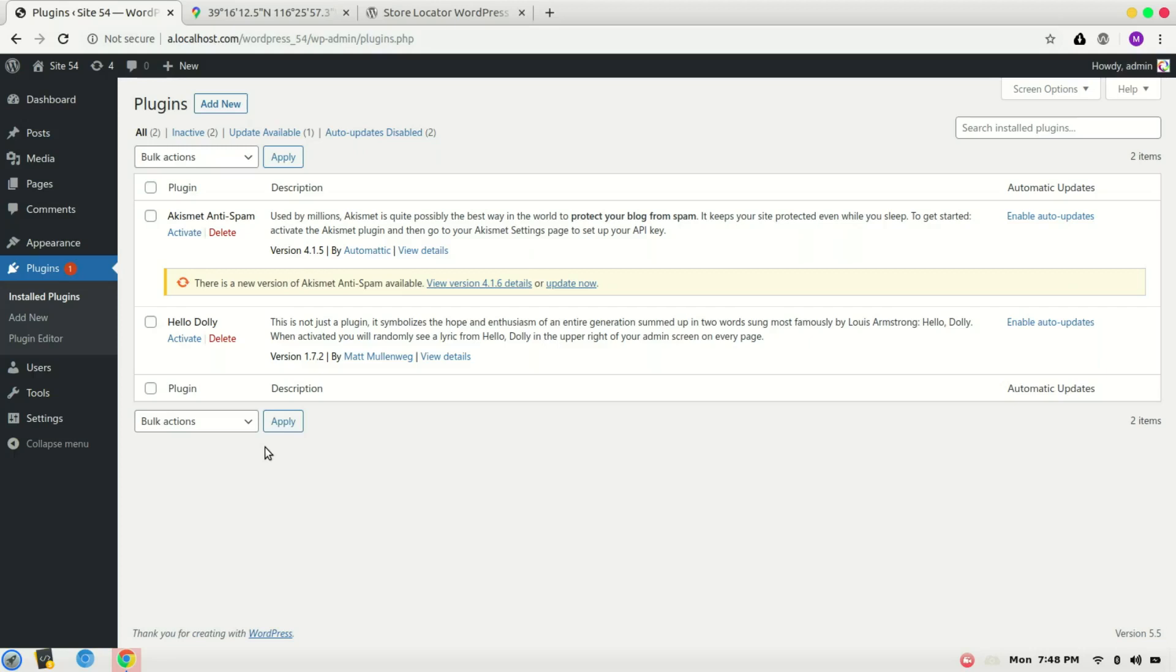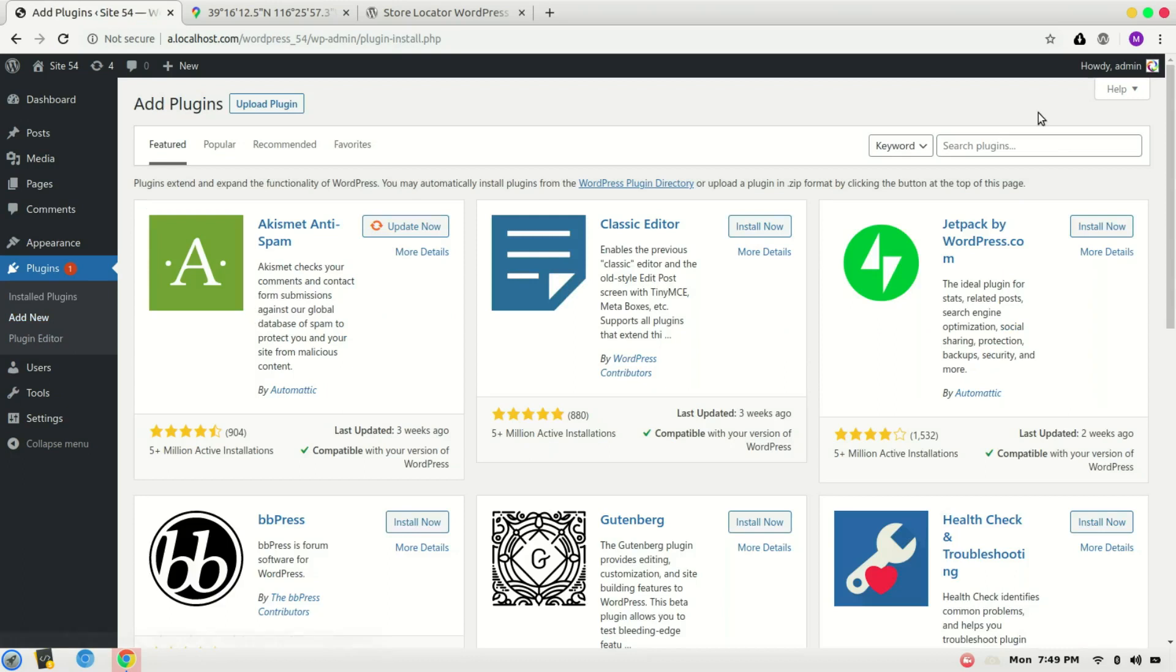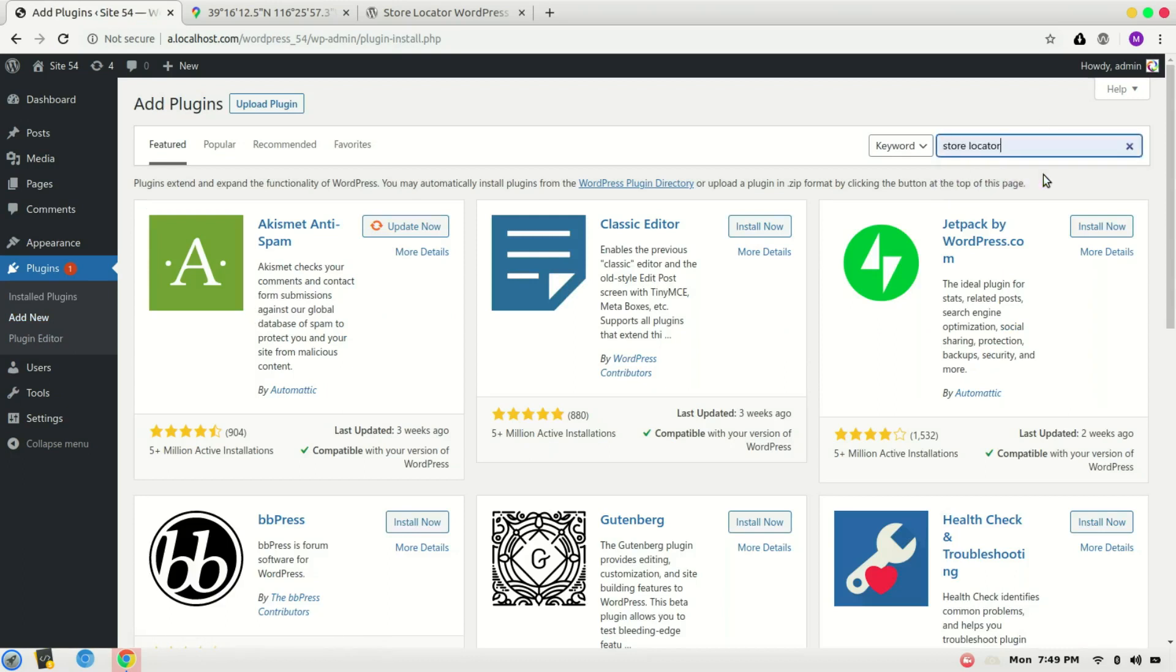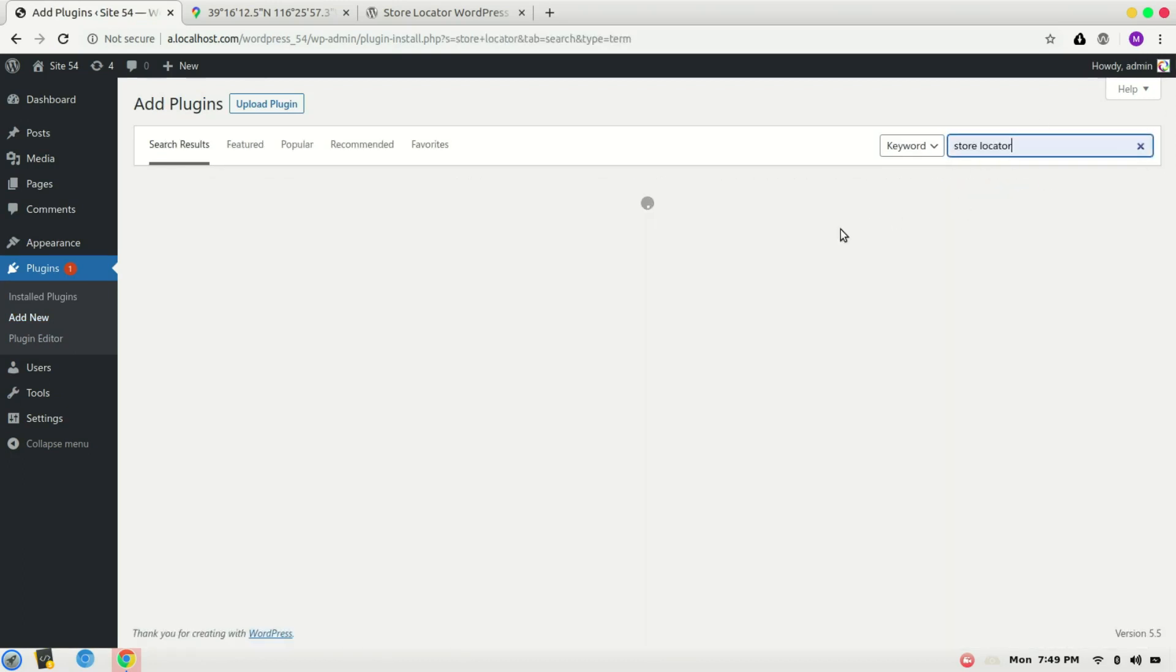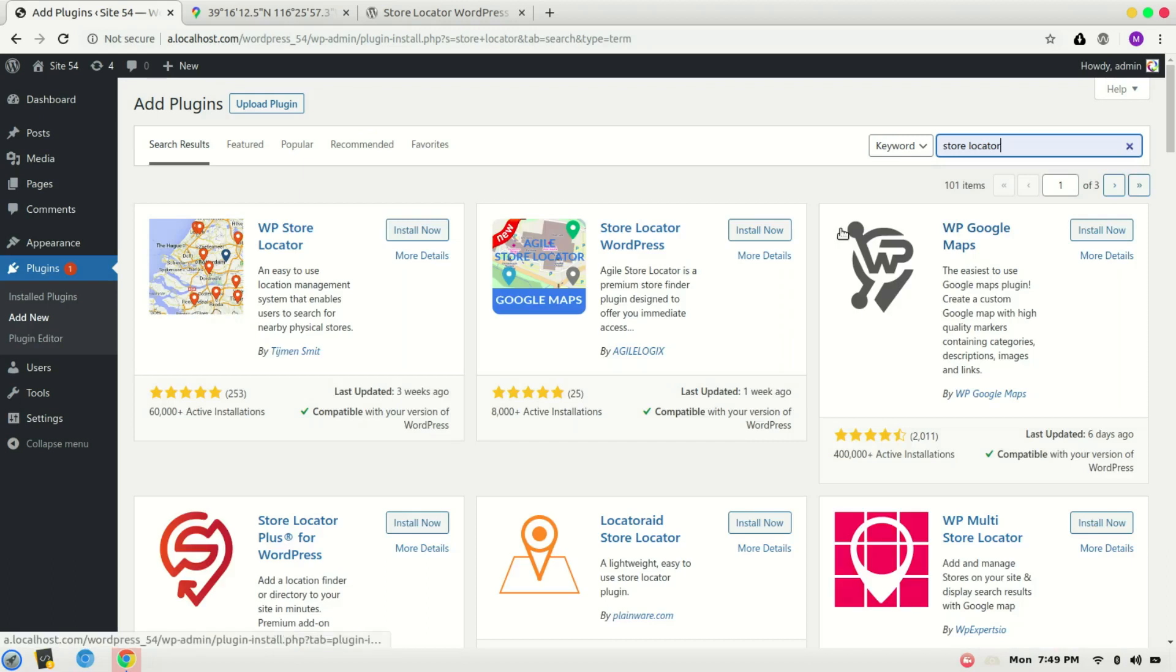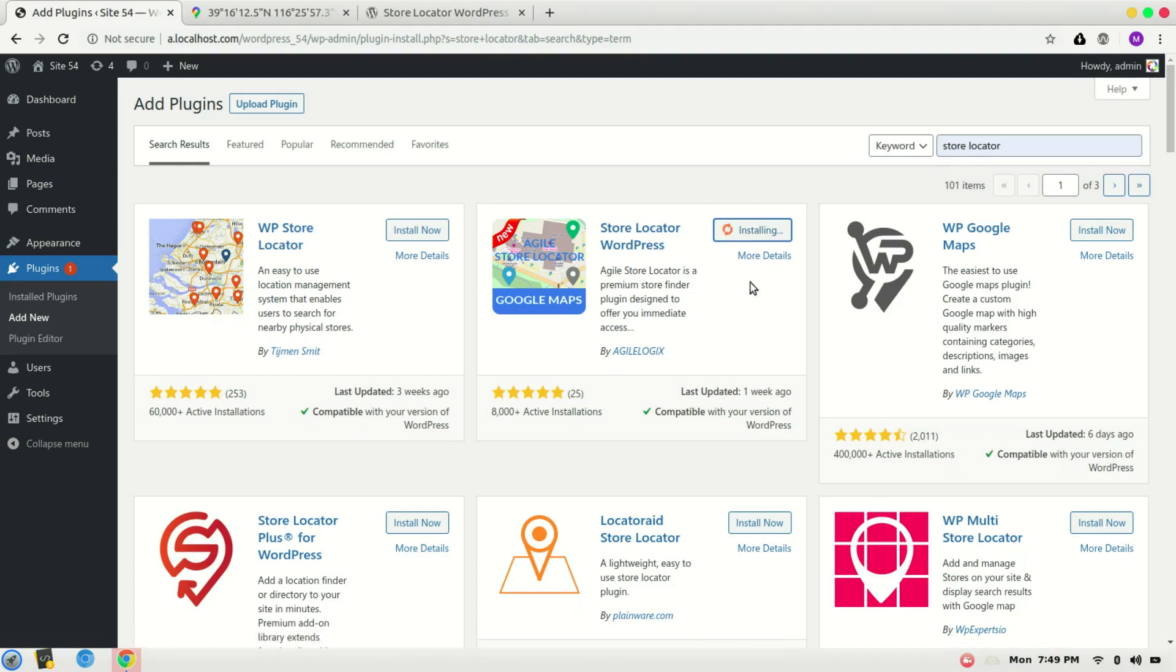Hi, in this video I will walk through how to install the Agile Store Locator plugin for your WordPress website. For that, go to Plugins, Add New, search for store locator, and install the Store Locator WordPress plugin. Install now.